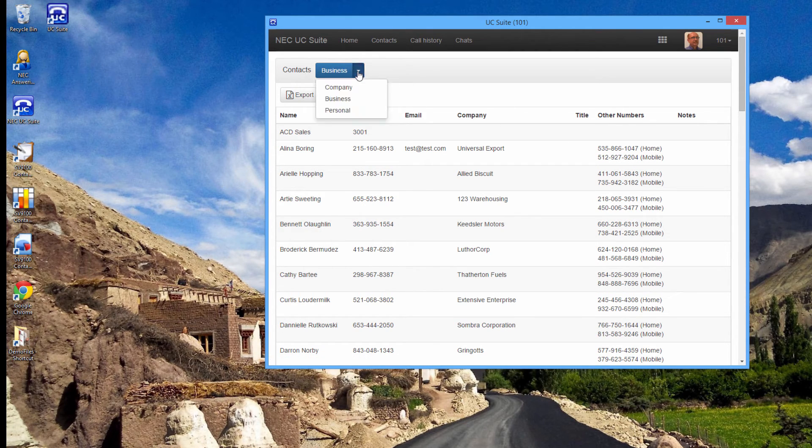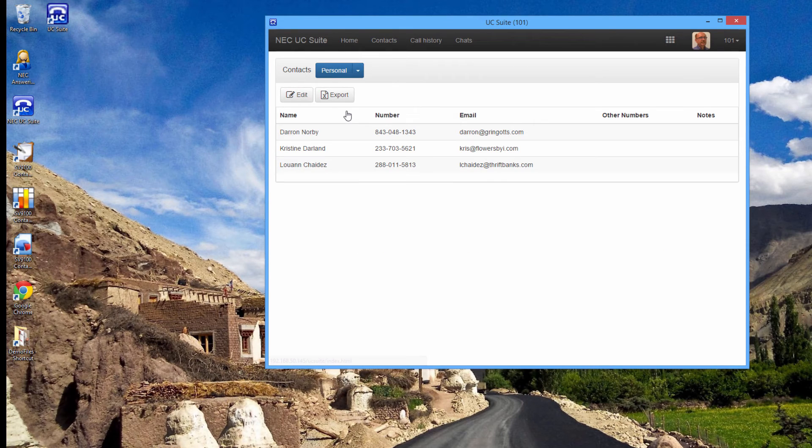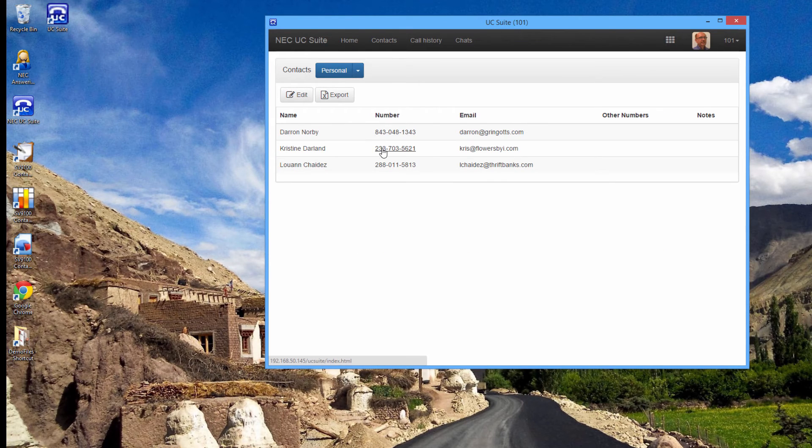The third and final database is the personal database. These are numbers available just to me. And again, I can click on any number to call them.